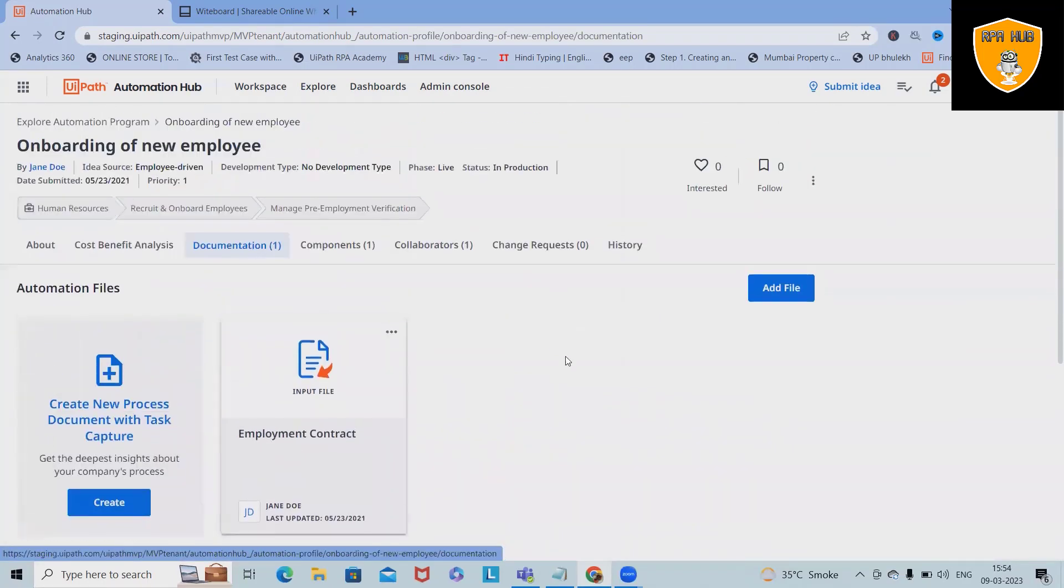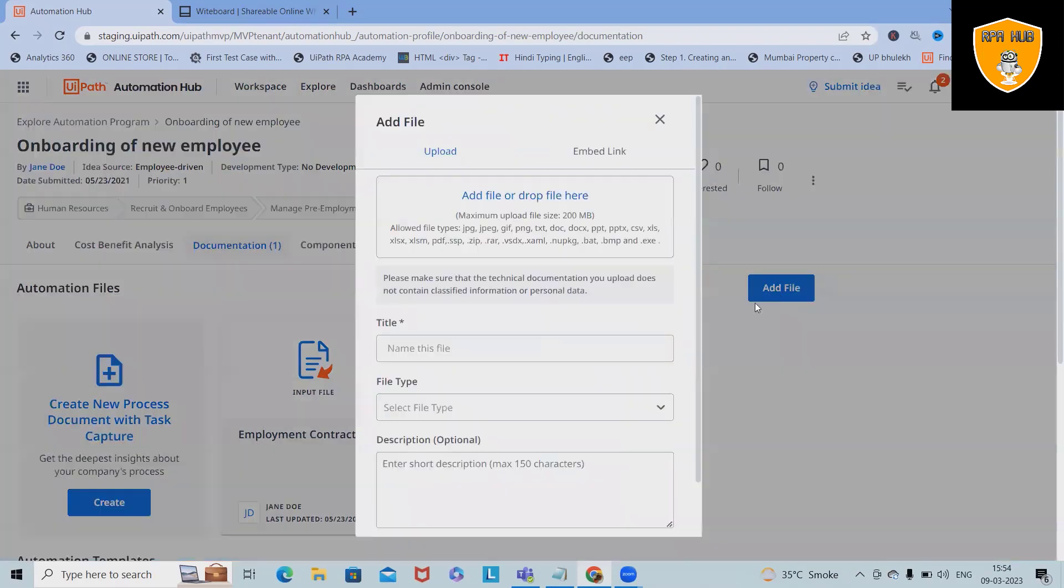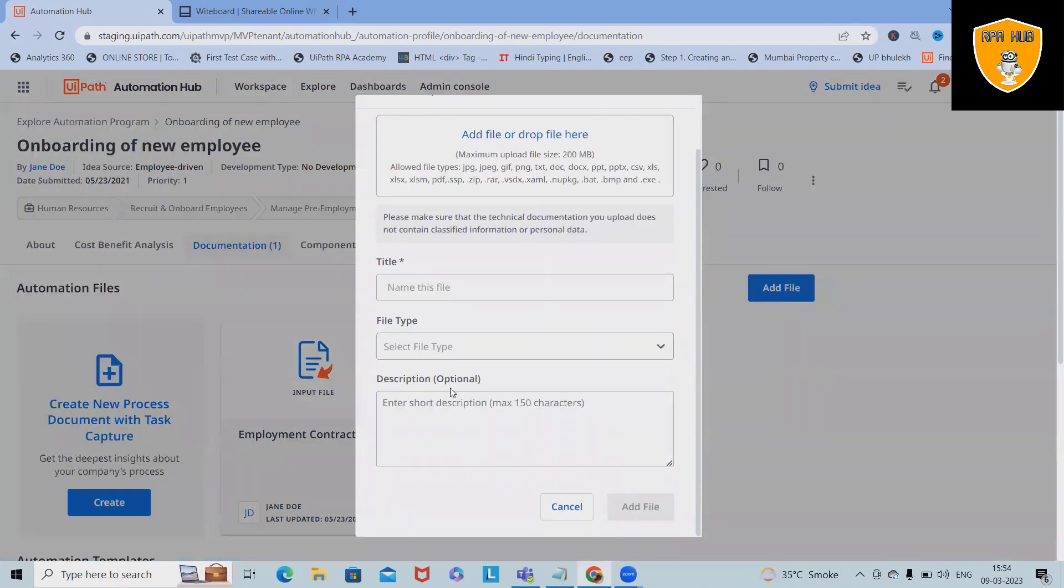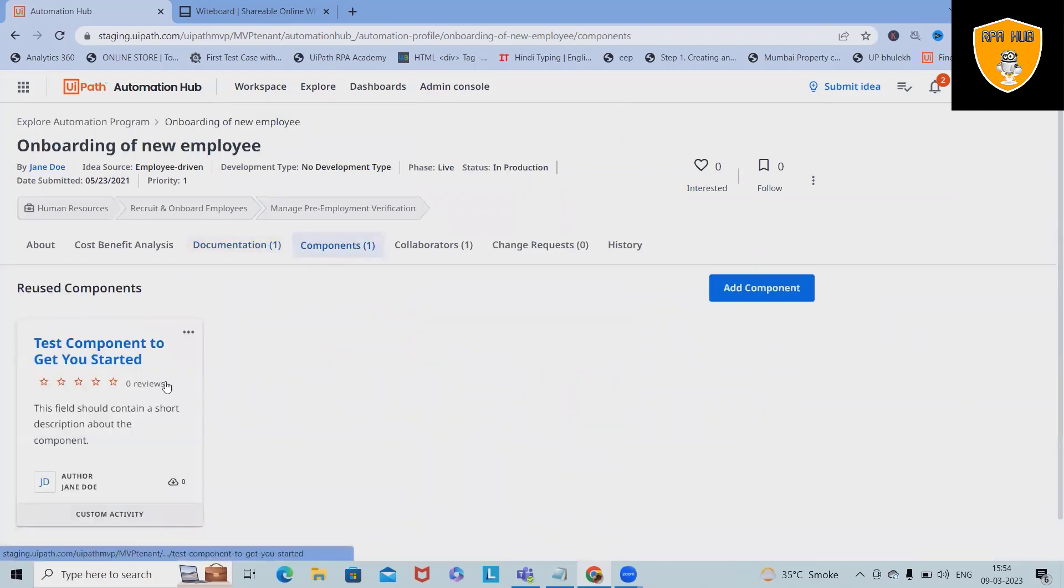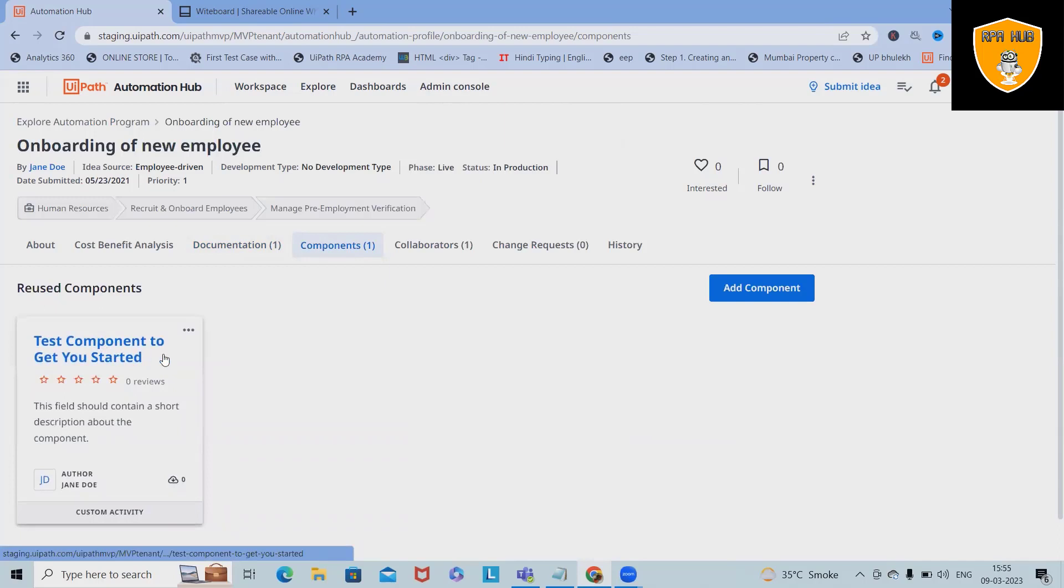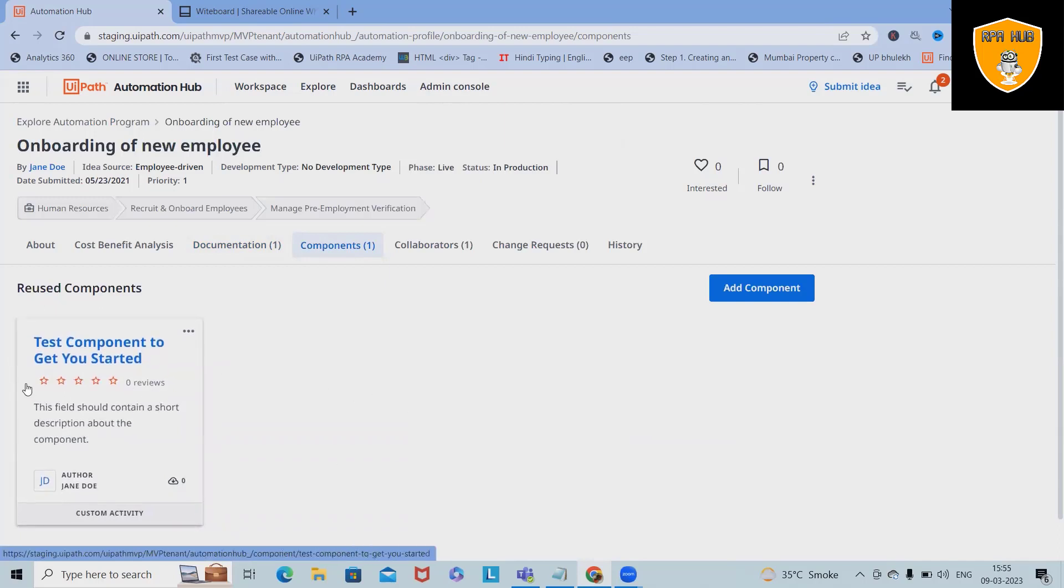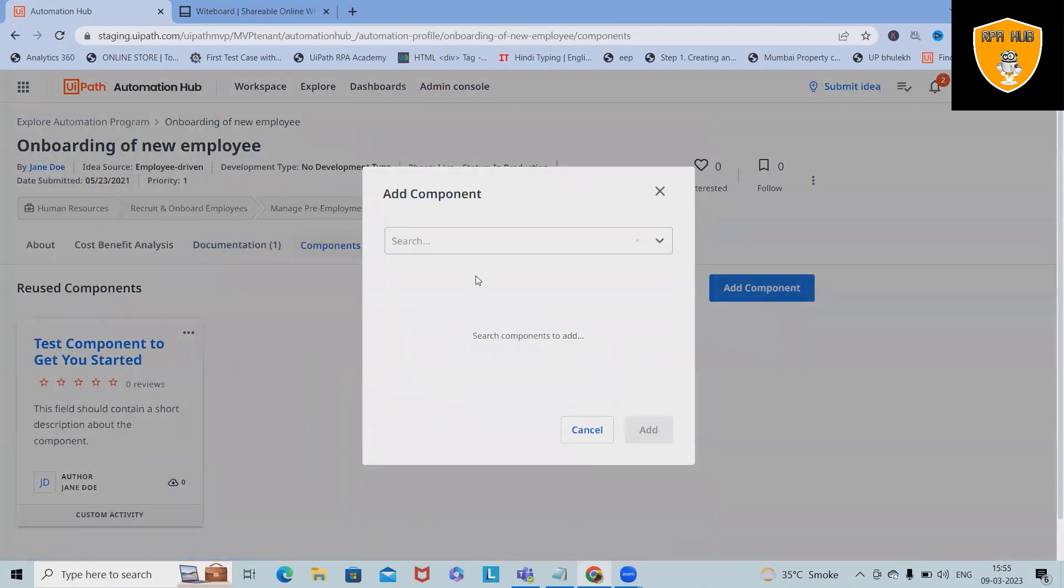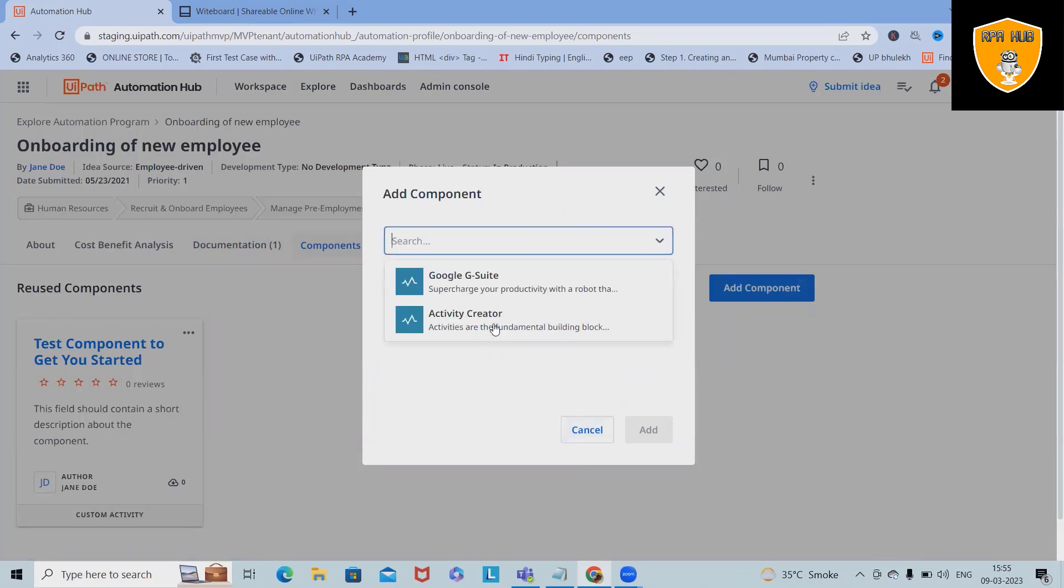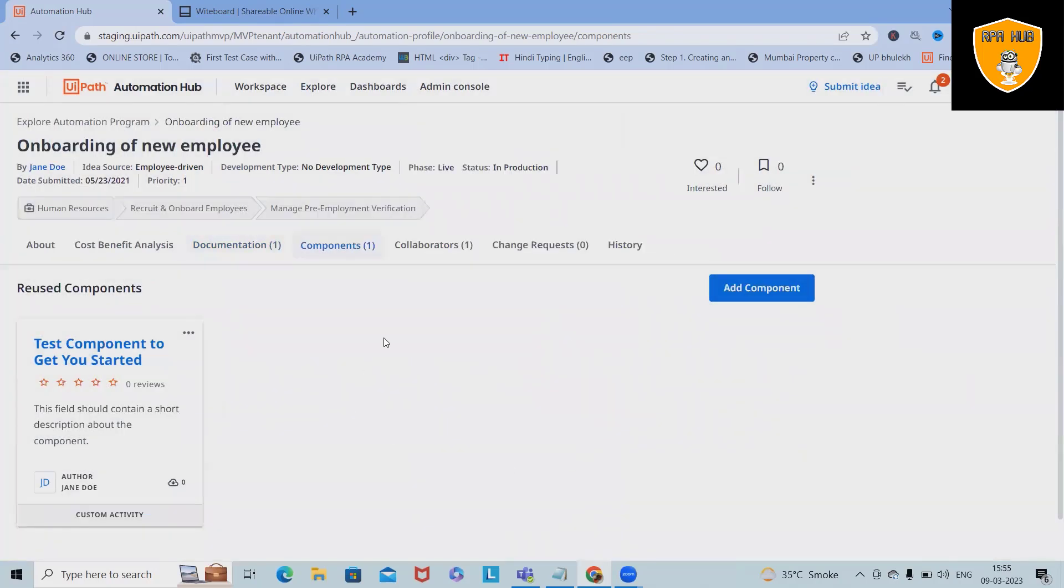In the documentation section, you will find all those documentations which are related with the project. If you want to add any of the files, select the file and upload it. In the components section, if you want to use or if you have used any reused components, you can target those. If you want to add any additional components which you have used or you want to utilize, just select the components and add it.